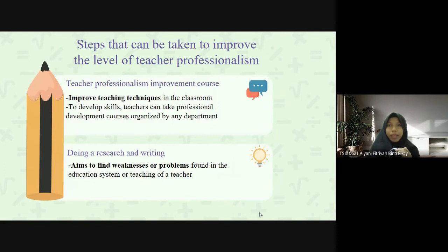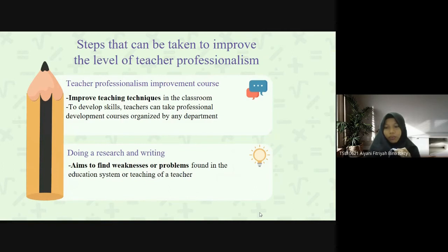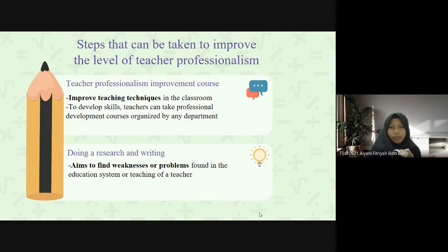The first step that can be taken to improve the level of teacher professionalism is the teacher professionalism improvement course. Professional skills are important for all teachers because these elements encourage and help teachers to deliver lessons to students. One of the main efforts is to improve teaching techniques in the classroom by mastering basic methods such as conducting research on the effectiveness of teaching and learning activities, using reflection techniques with self-assessment skills, and taking professional development courses organized by relevant departments.